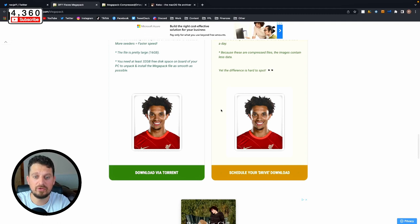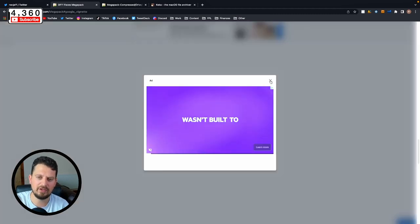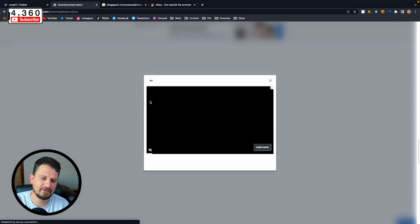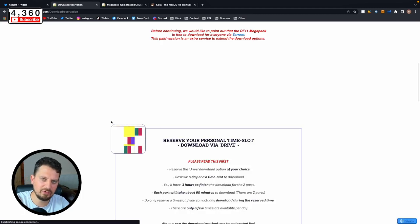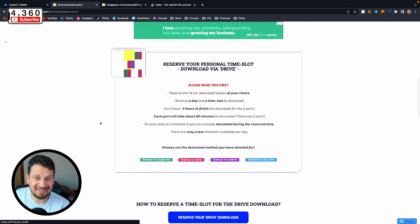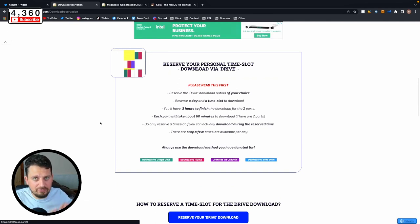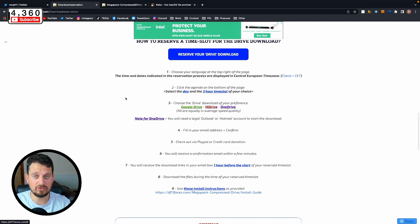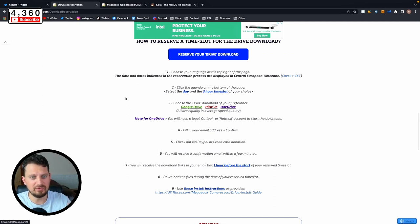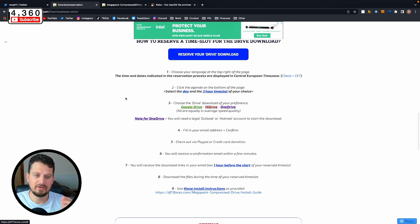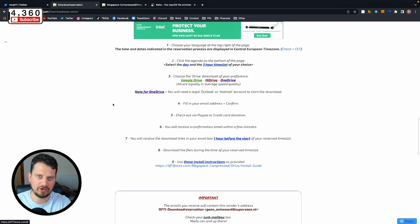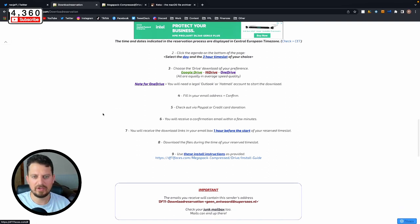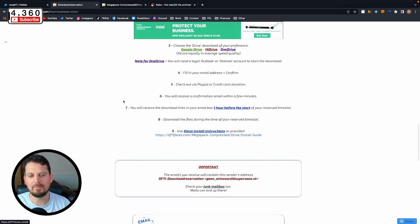Once you've chosen which method you want to go for, head on over to the link at the bottom of the screen. Click past any unwanted adverts, agree to those damn pesky cookies, and you get your option to reserve your download time slot. You'll need to pick a day and a three hour time slot when you want your file to be delivered. I downloaded it on a super fast connection and it took about five minutes, but three hours is what the guys recommend. Choose your drive download preference - Google Drive, Hi Drive, or OneDrive. Fill in your email address, hit confirm, hand over your details and you will receive your confirmation email within a few minutes.